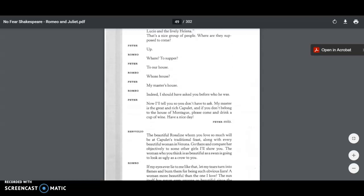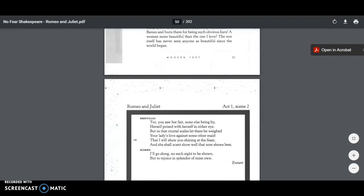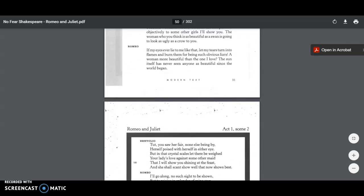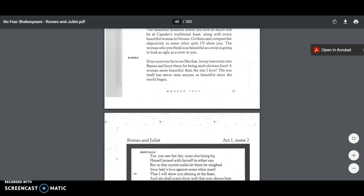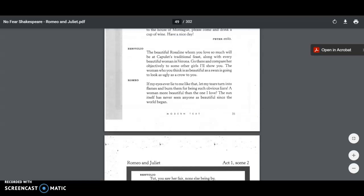So Romeo is a little intrigued by this party. He's seen a name there that he likes. Benvolio says to Romeo, Ah, the beautiful Rosaline, whom you love so much, will be at Capulet's traditional feast, along with every beautiful woman in Verona. Go there and compare her objectively to some other girls. I'll show you. The woman who you think is as beautiful as a swan is going to look as ugly as a crow to you. So we find out, finally, who Romeo is in love with. And he is in love with Rosaline.